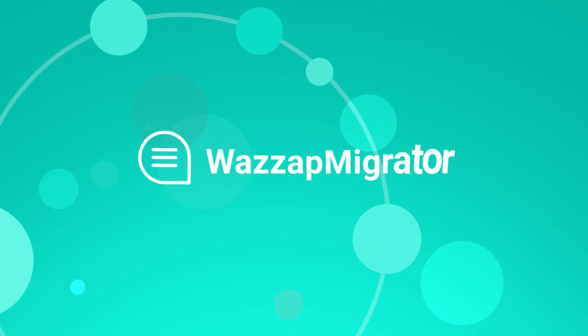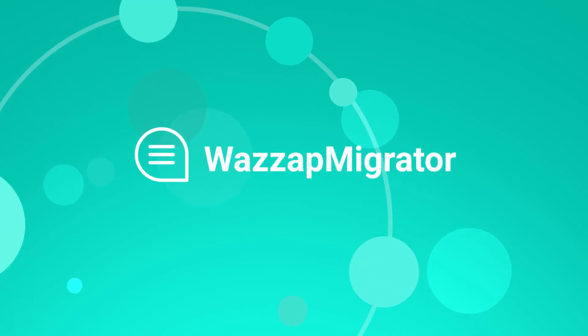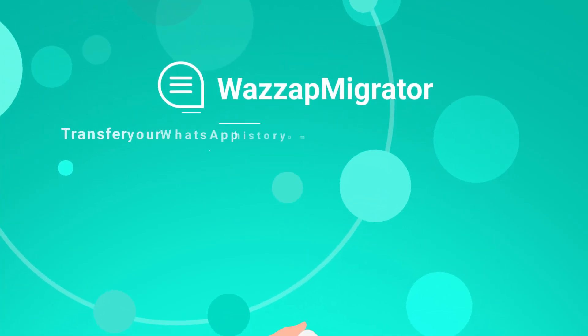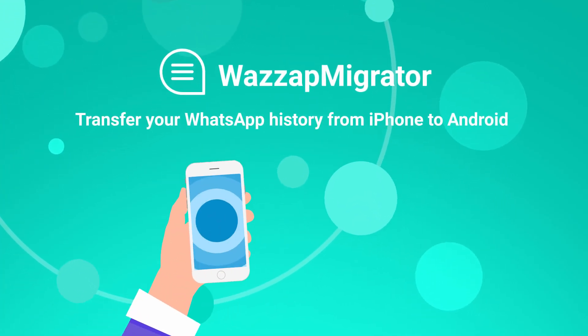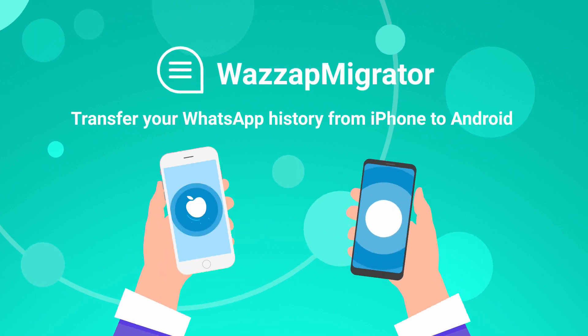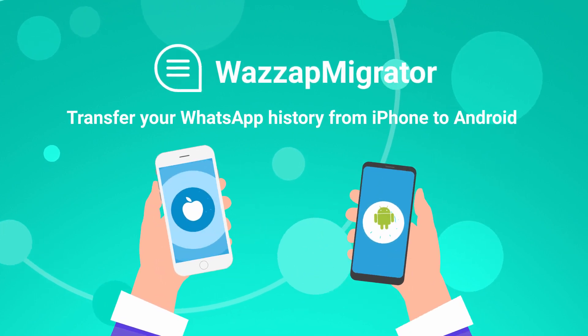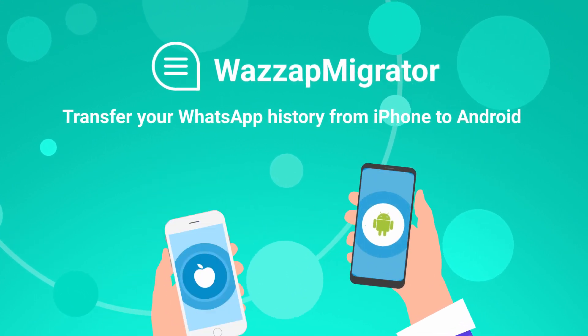In this video, we will show you how to use WhatsApp Migrator to transfer your WhatsApp history from iPhone to Android.